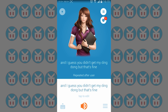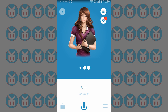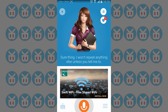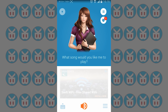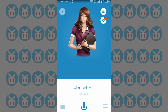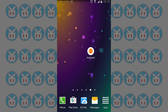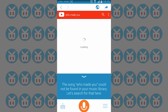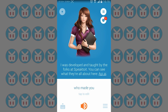I also asked it to play music — that worked. Then I asked 'who made you?' and it replied that the song could not be found in the music library and searched for it. When I asked who made it as in the app, it said it was developed and taught by the folks at Speak to It, with a link to api.ai.